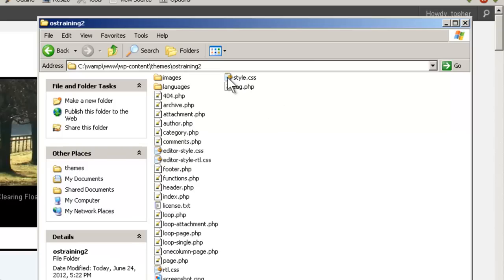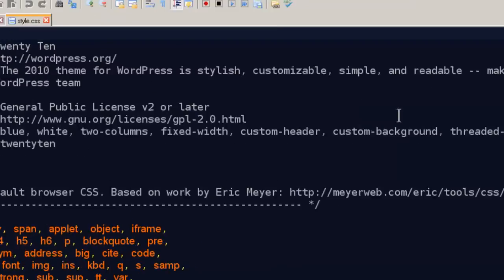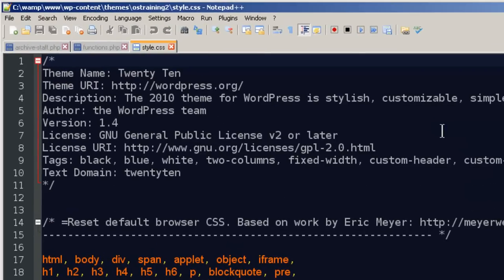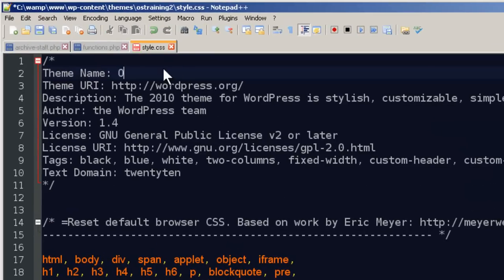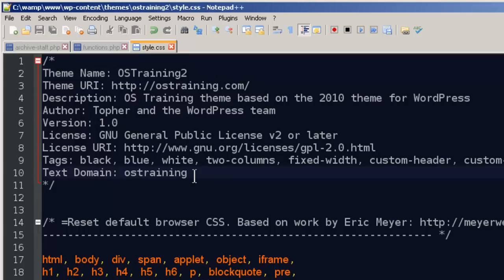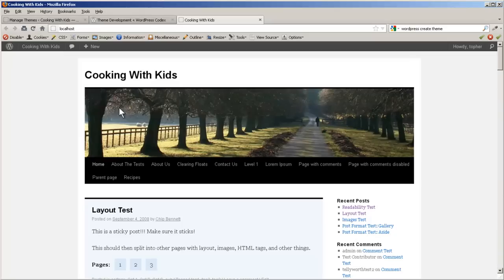Then we'll edit style.css. And we'll rename it. There, now we have a new CSS file. Let's go back to our site.